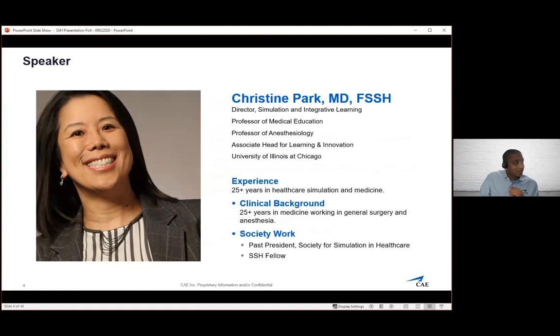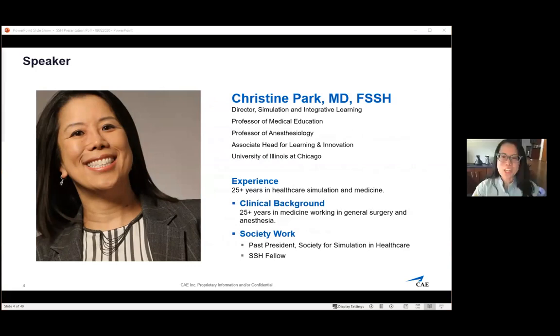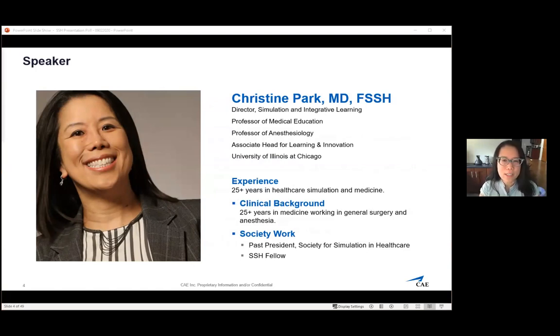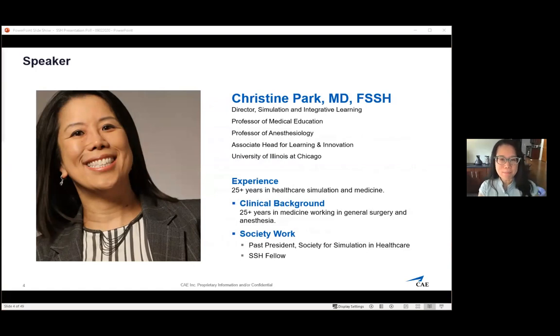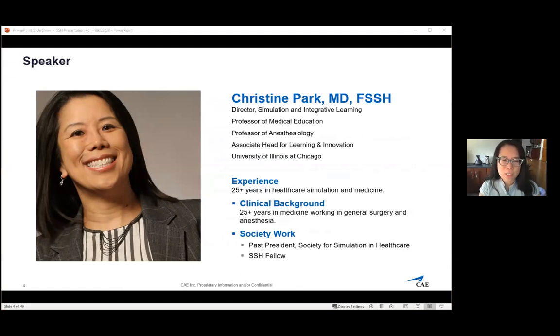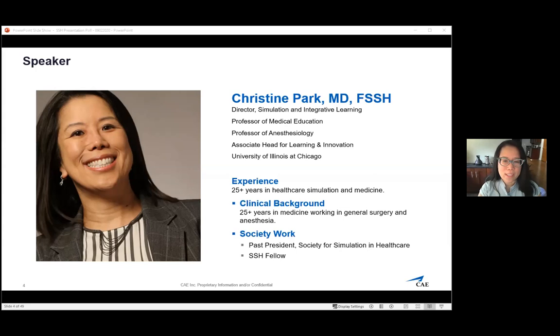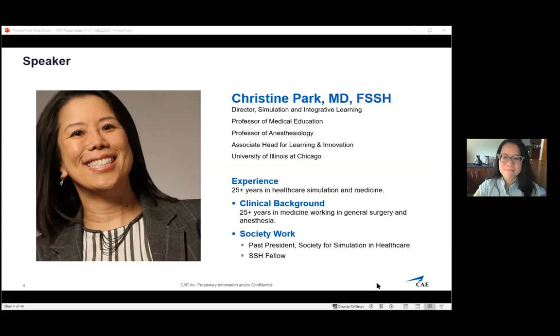Hi everybody. My name is Christine Park. I am the Director of Simulation and Integrative Learning Institute at the University of Illinois College of Medicine. I have 25 years of experience in medicine, starting in general surgery and then switching over to anesthesiology. Some of you might know me from my role in SSH. I was president in 2017.